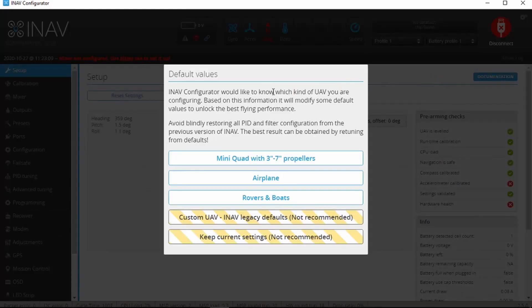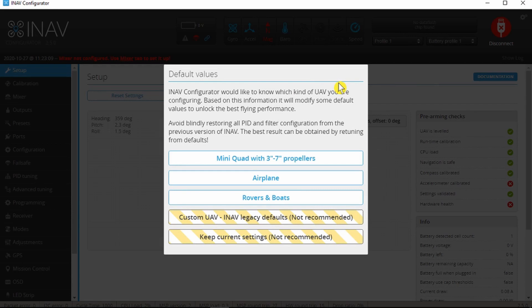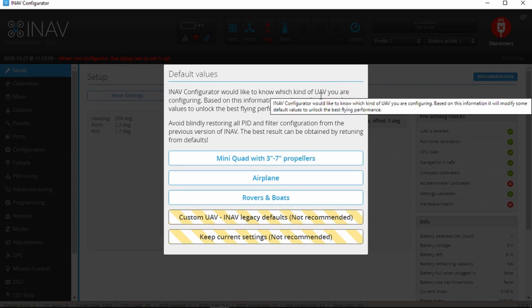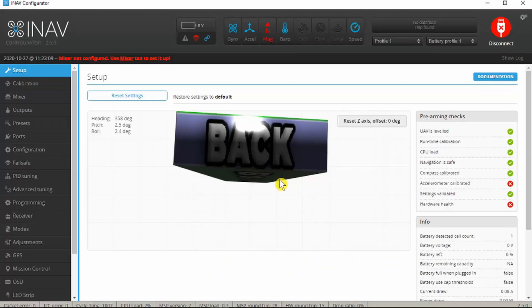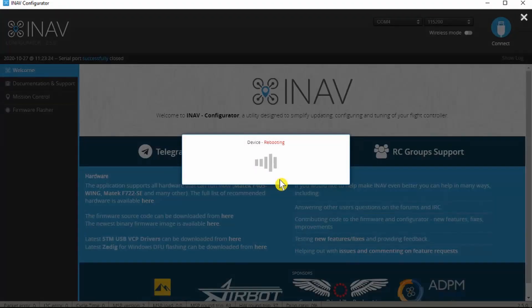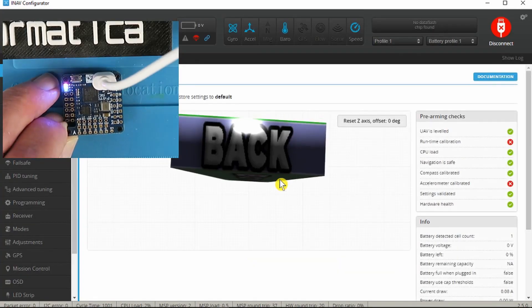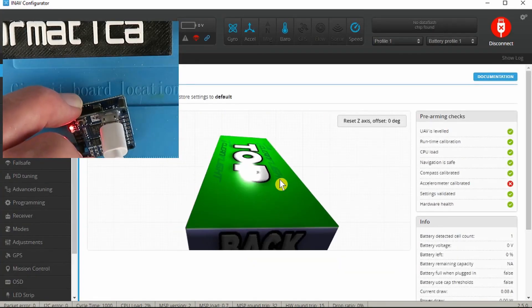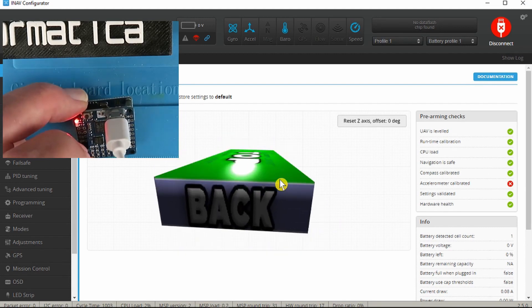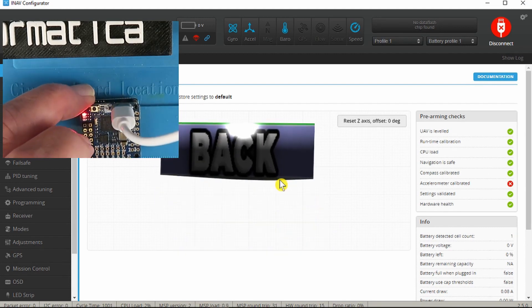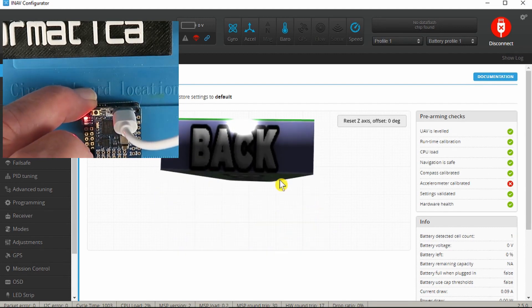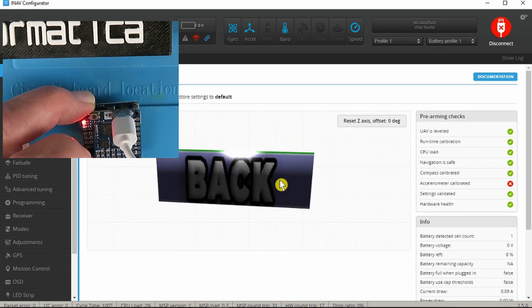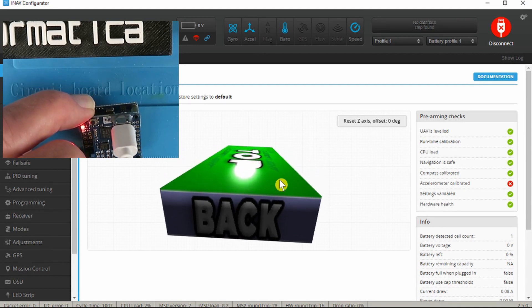Successful it says! We've got the flashing lights there, let's try reconnecting now. And it's giving us the option for the default values of which type of vehicle we have, so we are an airplane. It reboots again. We can see as I move the board around we've got the correct motions there. We're ready to move on to the rest of the setup.